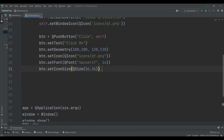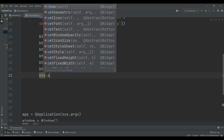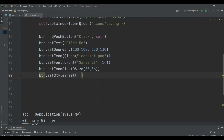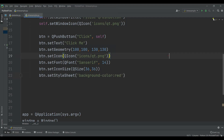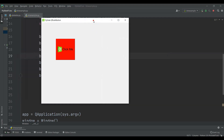Also you can set a stylesheet — or we can say, set the background color. We can say btn.setStyleSheet, and set the background-color to red. Now if I run this, you can see that I have a red color button.